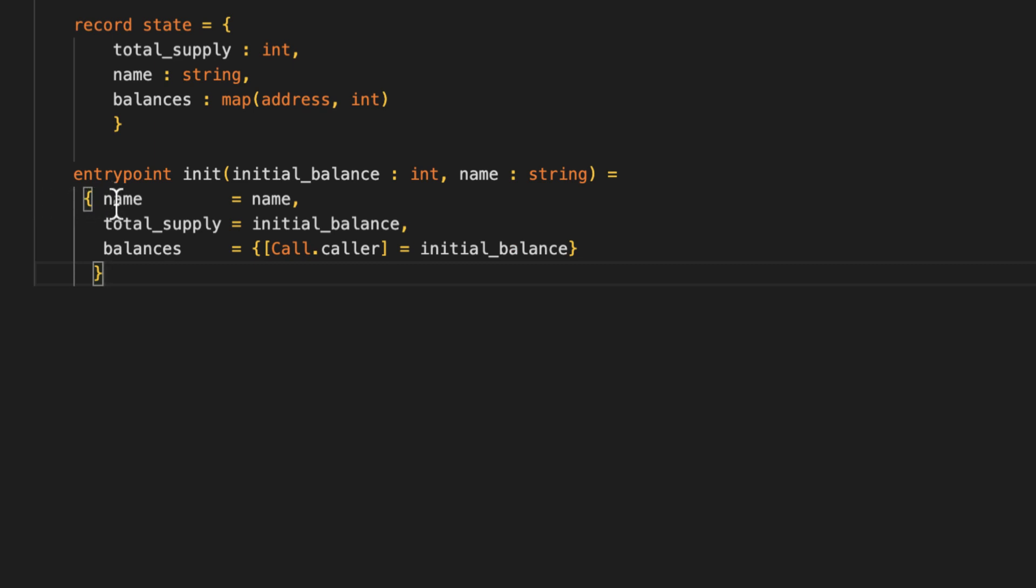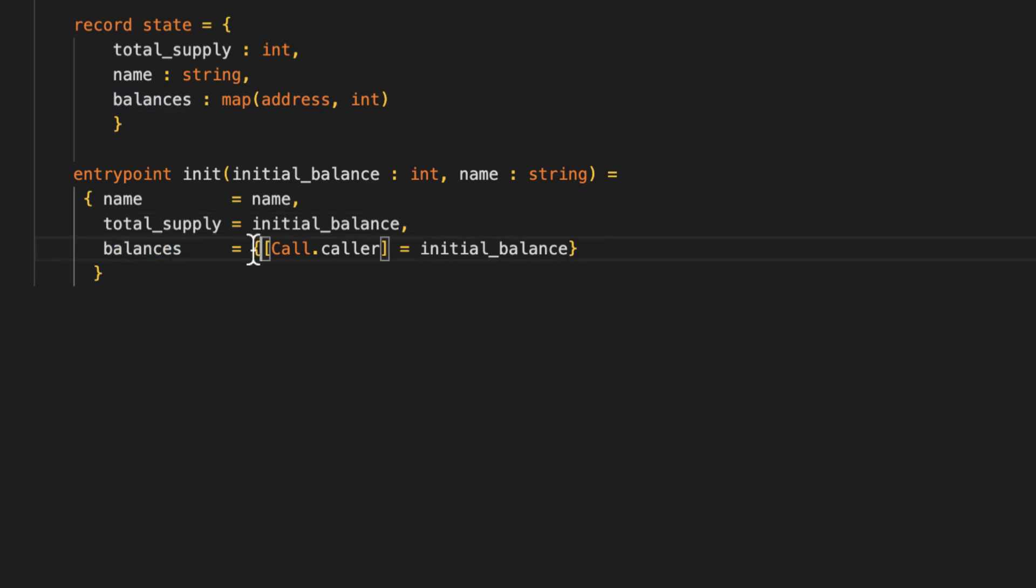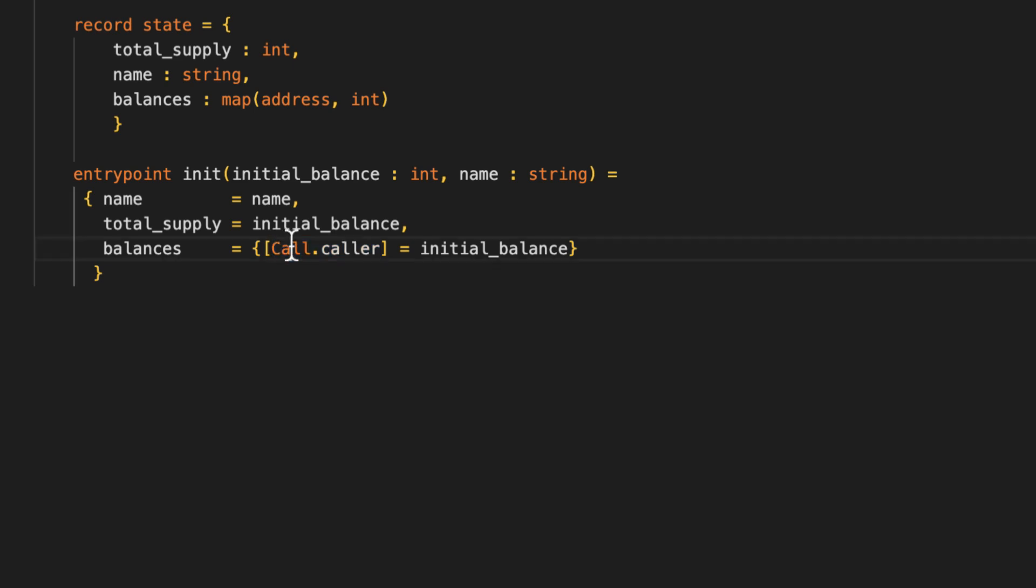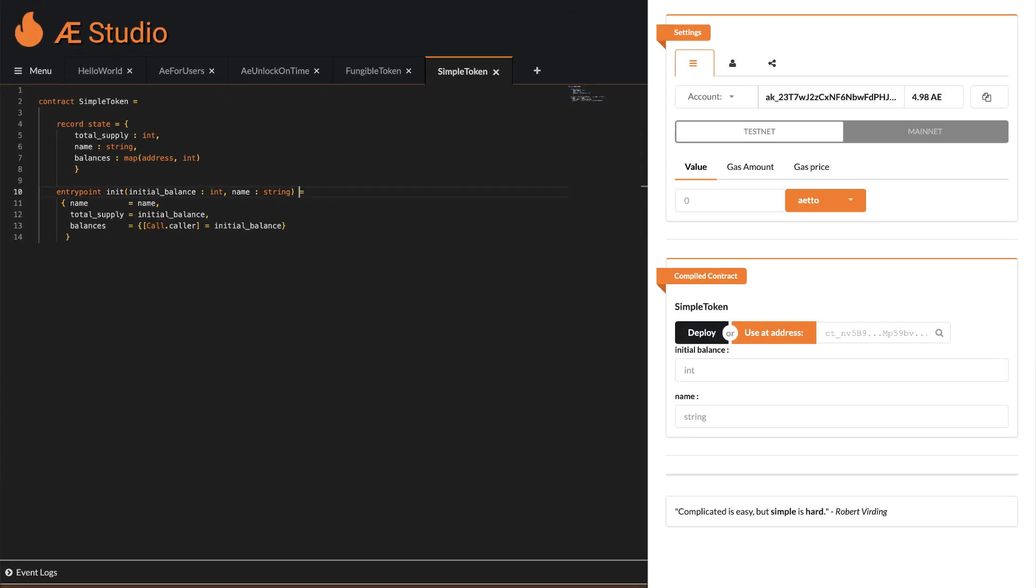Name and total supply should be self explanatory. But remember we need to assign every state variable in our state some data. So for balances this is how you assign a new map with one key value entry. You could add more entries separated by a comma if you like to. Call.caller is a keyword that always references the wallet address of the caller of a function. In this case it's the sender of the transaction which is us who we will deploy the contract. A side note for the techies: Under the hood the init function is expected to return a value of the record type state. But as that's always the case in init it can be omitted in the return type definition. So here we go. Our init function returns the initial state.